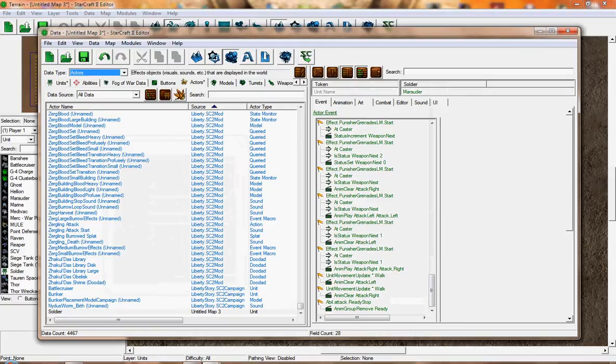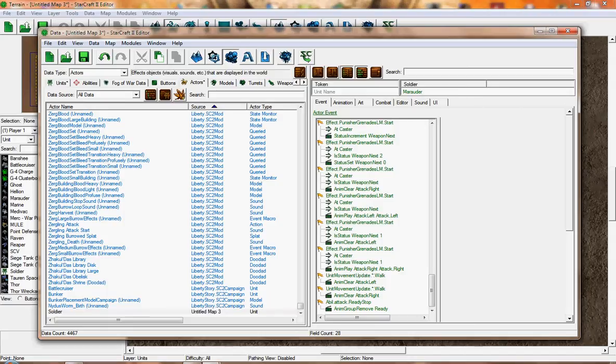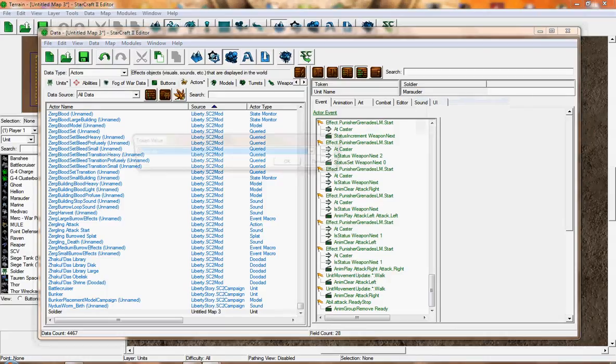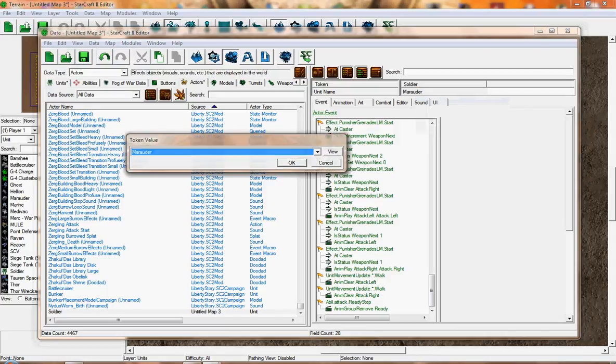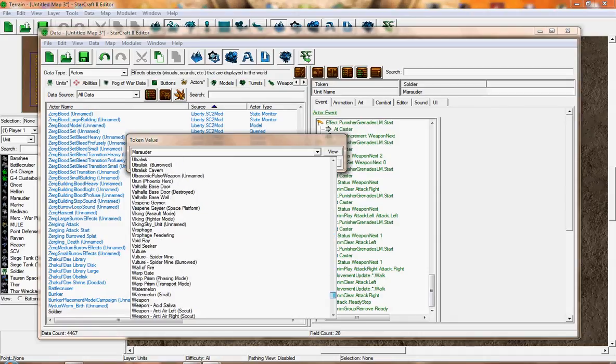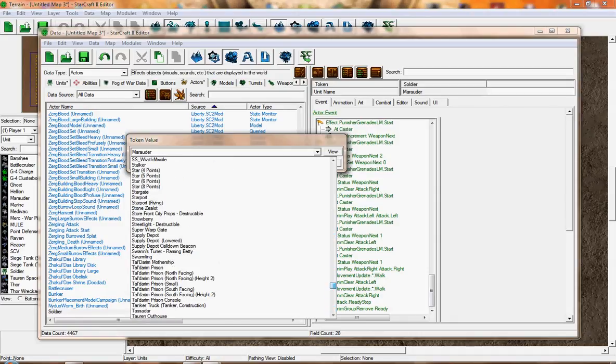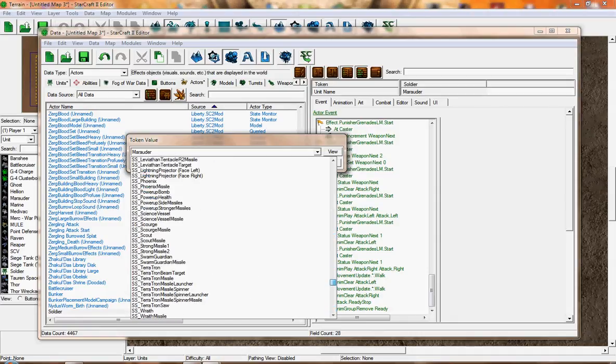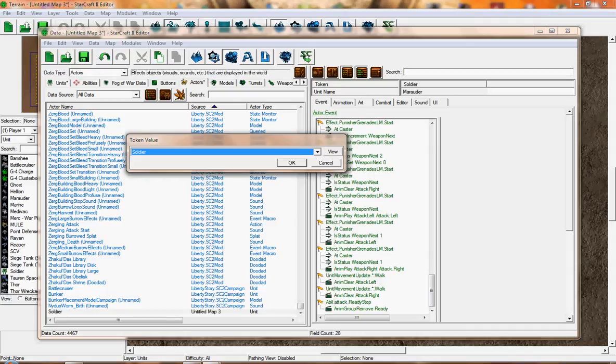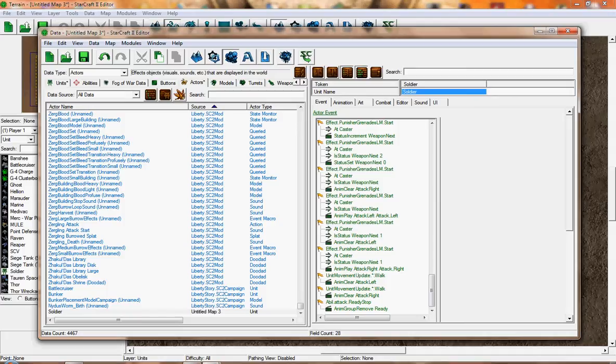As you can see, you get the Soldier here on the Actors. Now on the right side, you see Token and then Soldier. See Unit Name. Right-click on the Marauder, Modify Value, and then scroll down until you find the name of the unit that you created, which is Soldier. Press OK. We're nearly done. Now go to the Art tab.